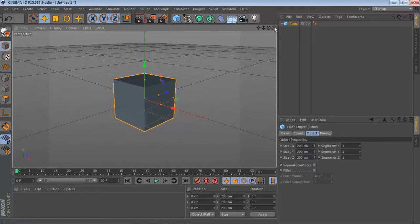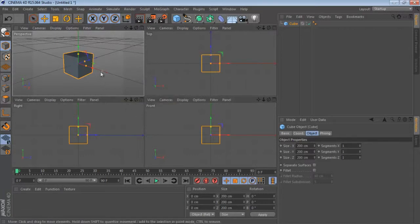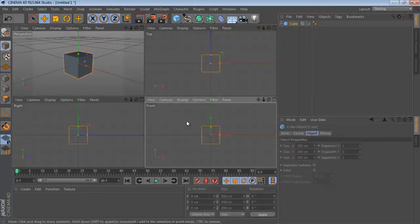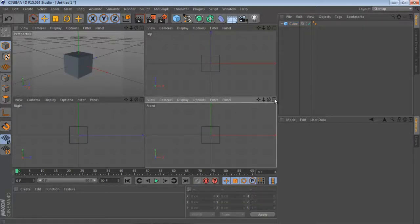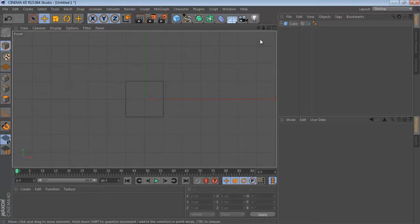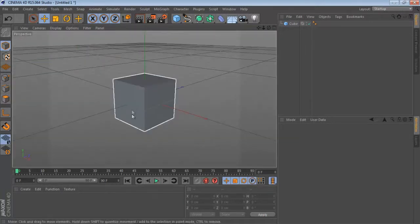There is a screen control button. There is the top viewport, front viewport, right viewport, and the perspective viewport. If we select and maximize the front view option, we can see it full screen, and then we can minimize it and maximize the perspective view to go back.